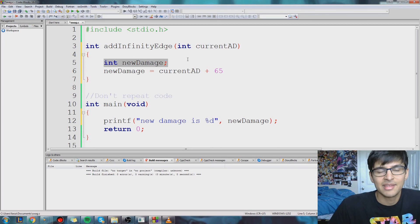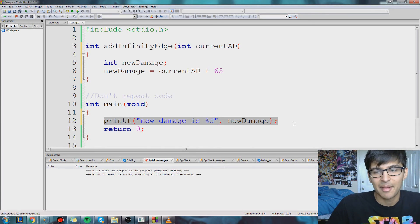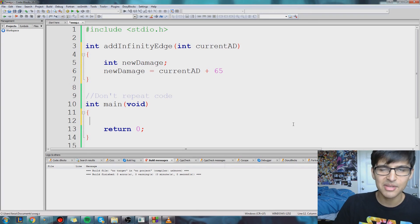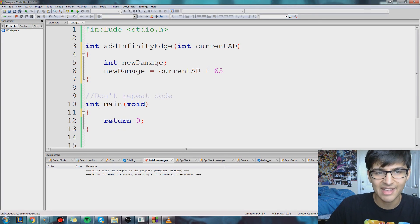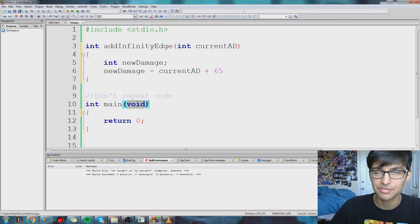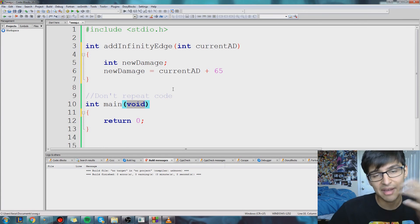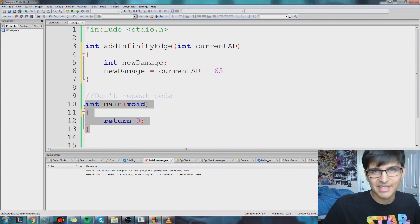So I made this variable up in addInfinityEdge and I'm trying to call it in main, which is another function. By the way, your main is a function — it has a return type, it returns 0, it has a name, and it has no parameters so it's void. You can have a function with no parameters, that's totally fine. Just a side note there.